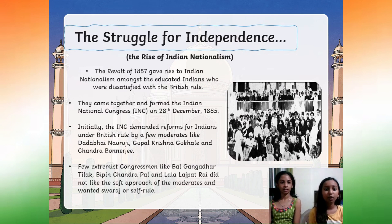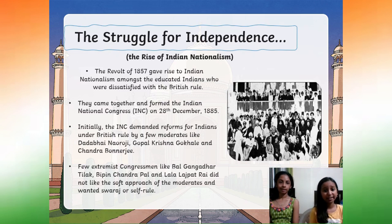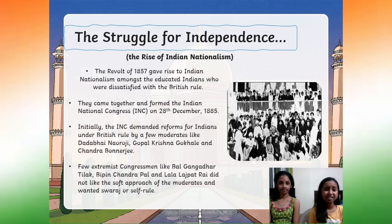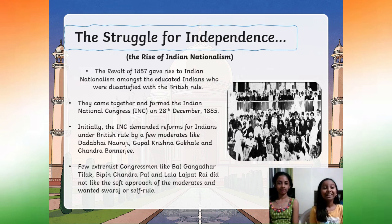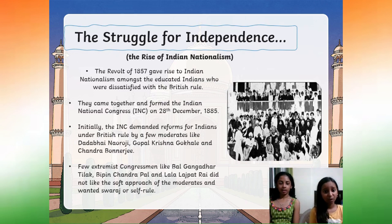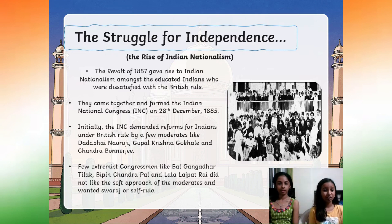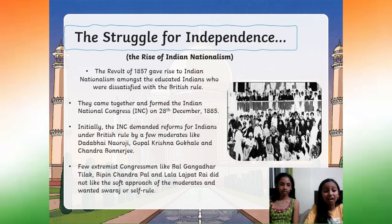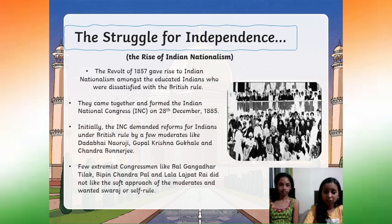The struggle for independence. The revolt of 1857 gave rise to Indian nationalism amongst educated Indians who were dissatisfied with British rule. They came together and formed the Indian National Congress, INC for short, on 28 December 1885. Initially the INC demanded reforms under British rule, led by moderates like Dadabhai Naoroji, Gopal Krishna Gokhale, and others. Extremist congressmen like Bal Gangadhar Tilak, Bipin Chandra Pal, and Lala Lajpat Rai did not like the soft approach and wanted swaraj, or self-rule.